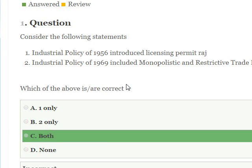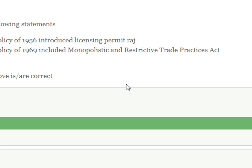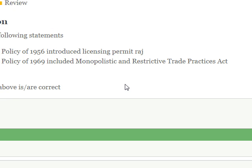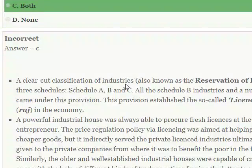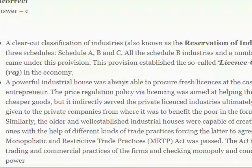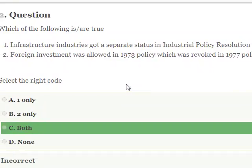Consider the following statement: Industrial Policy of 1956 introduced licensing — the Permit Raj — which is correct. And Industrial Policy 1969 included the Monopolistic and Restrictive Trade Practice (MRTP) Act, which is also correct. So it is mainly Industrial Policy 1956 that introduced licensing permit, and the MRTP Act was included in the 1969 policy.